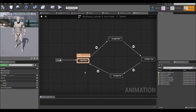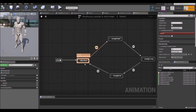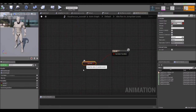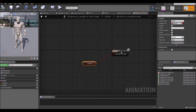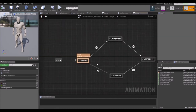Now go to the Anim Graph and open the state machine. The information we talked about is available in the Anim Graph under the Variables tab on the left. You can see the variable Is In Air here, and if you double click on the transition between the Idle state and Jump Start, you'll see that this boolean is used to drive that transition — so basically when we are in the air, this transition happens and plays the starting jump animation.